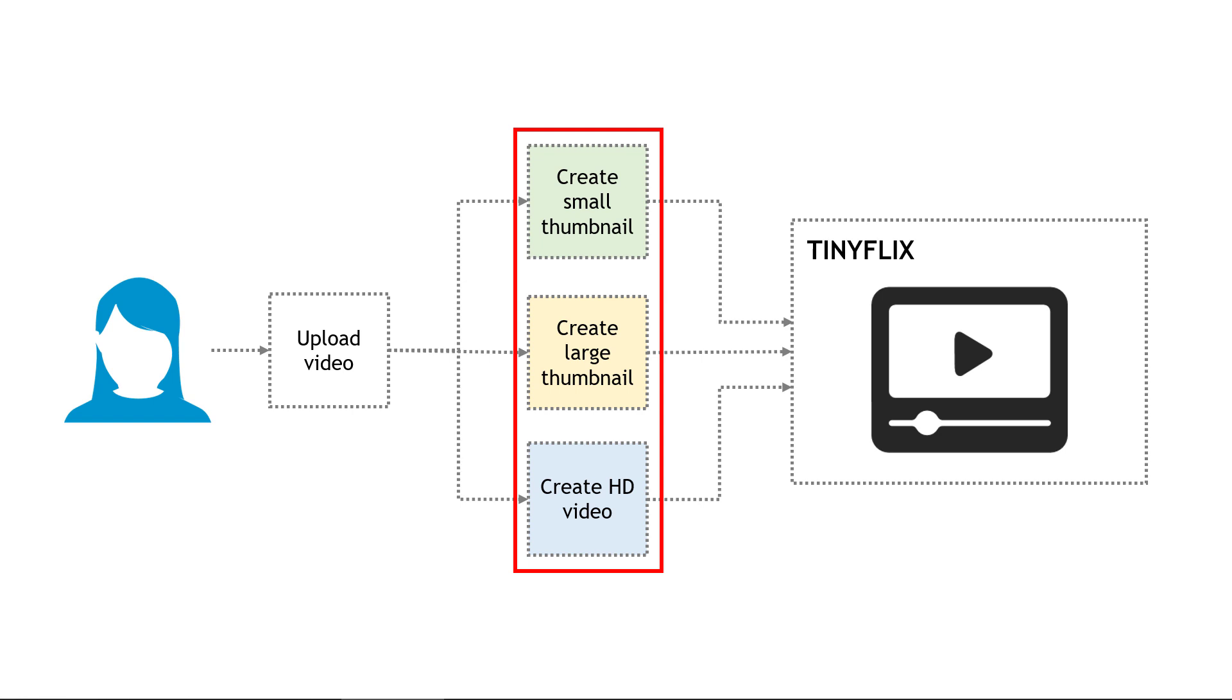Back to our scenario of TinyFlix and the video uploads, these three tasks here in the middle would be perfect for Lambda functions. We'll upload a video to an S3 bucket that will trigger the functions to run and create the thumbnails and to process an HD version of the video.